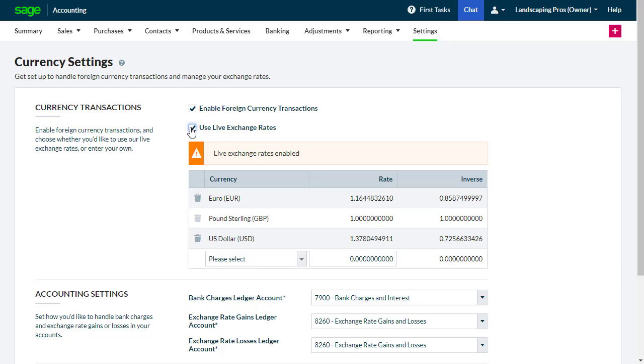If you choose to use live exchange rates, the latest rates appear when entering foreign currency transactions. The most up-to-date rate is used, not the exchange rate as of the date of the transaction. You can overwrite the exchange rate if required.